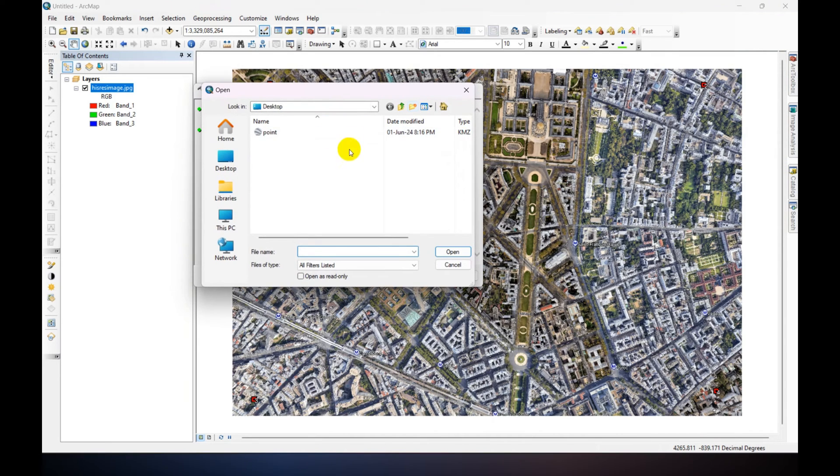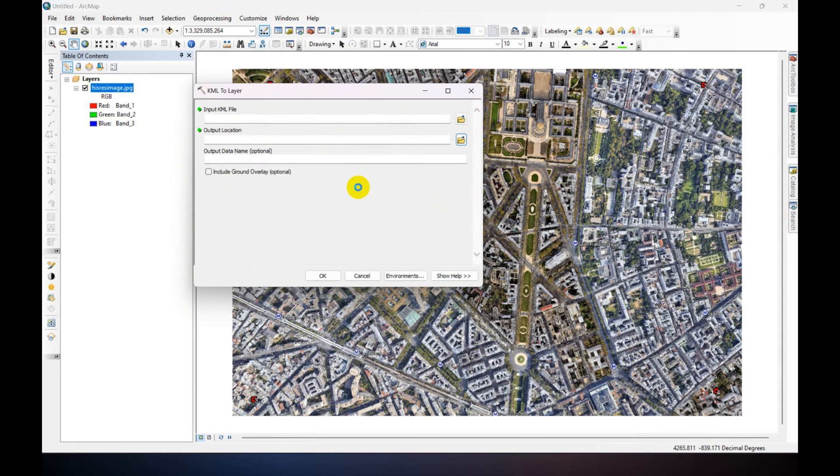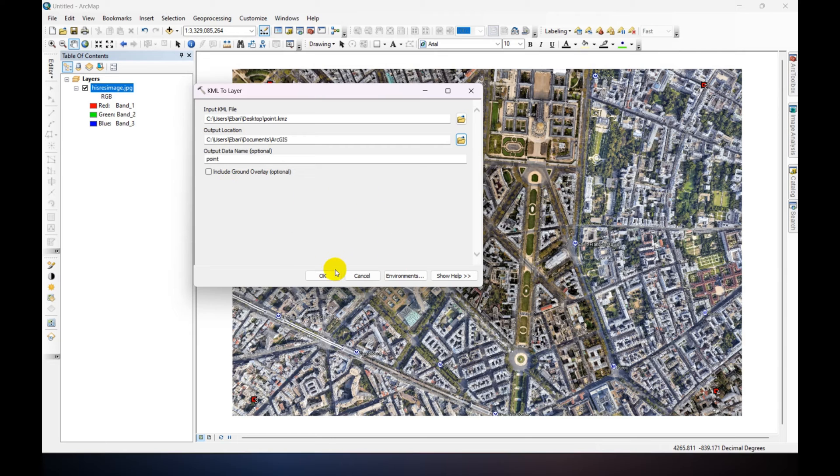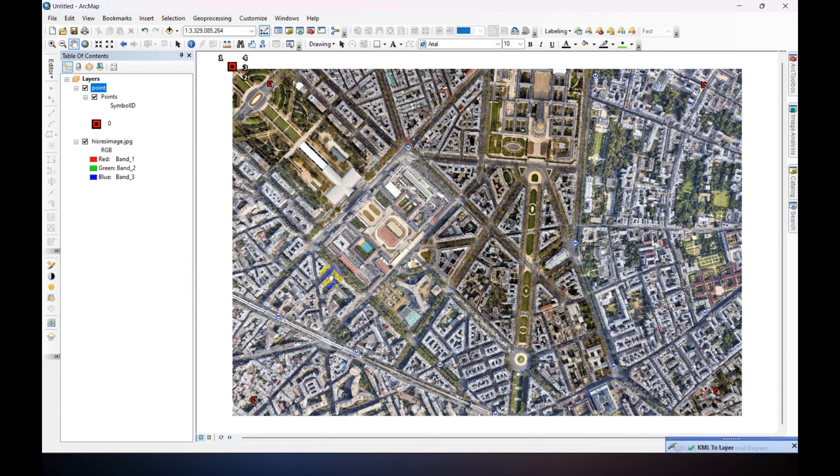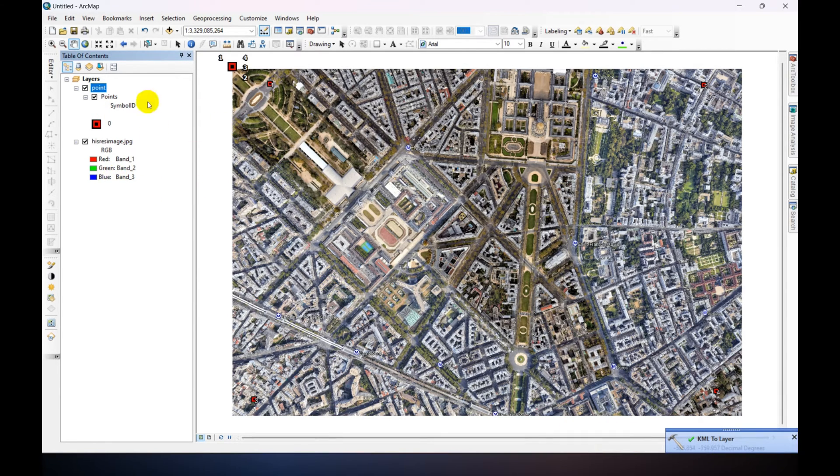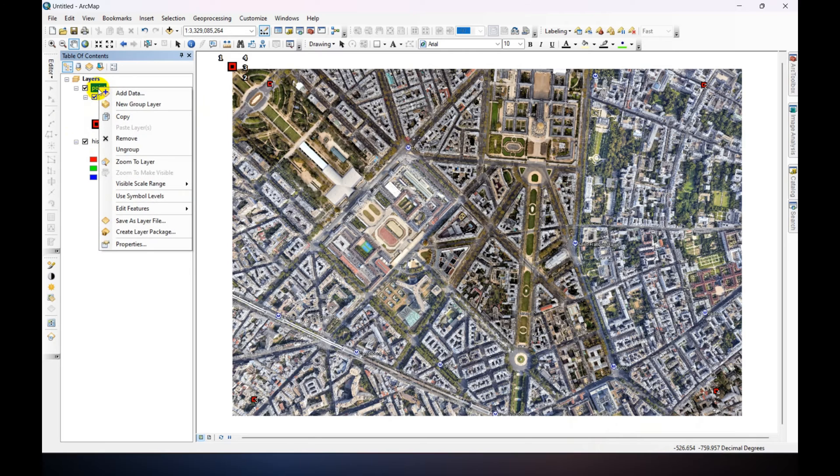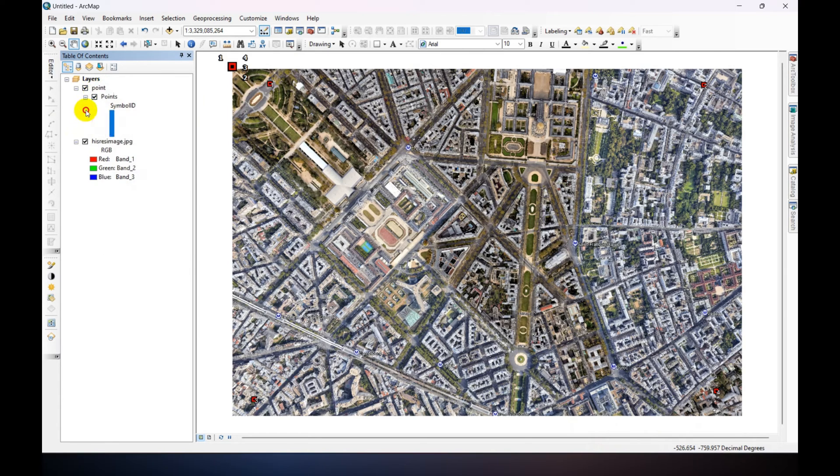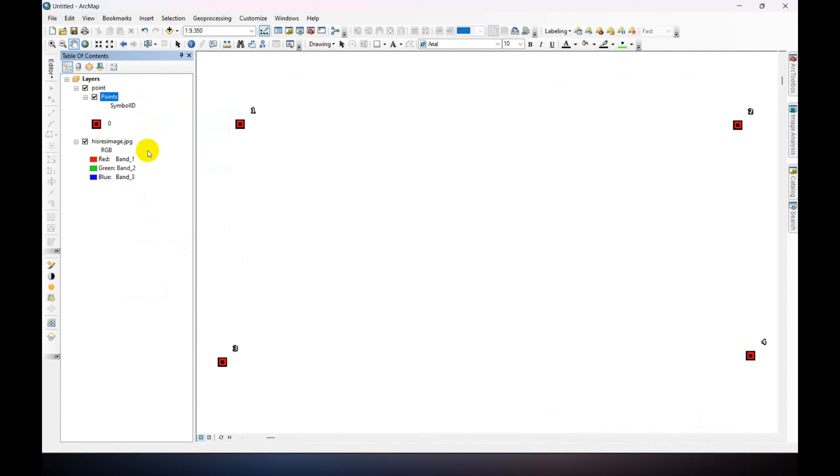And click on the point data. Just click Okay. And click Okay. Point data has been imported. Just right-click here and click on Zoom to Layer.